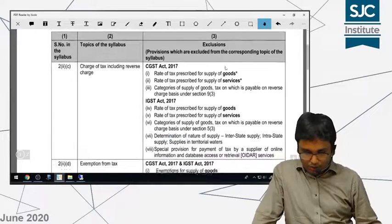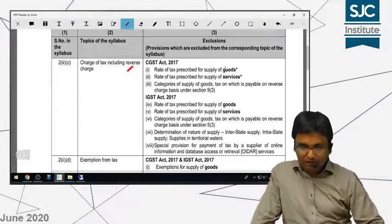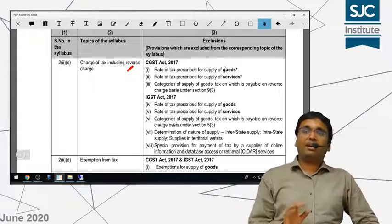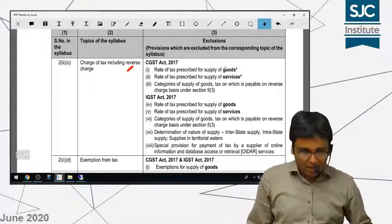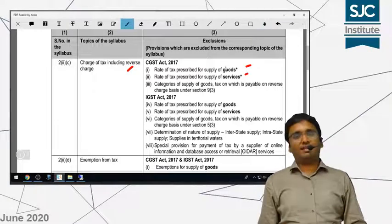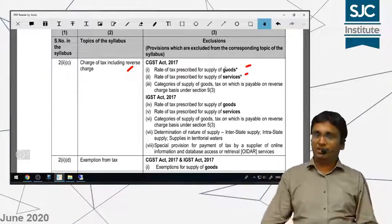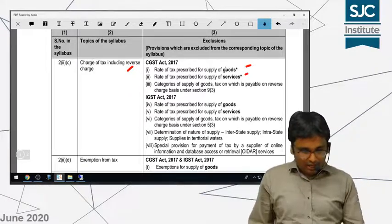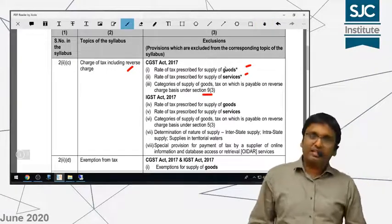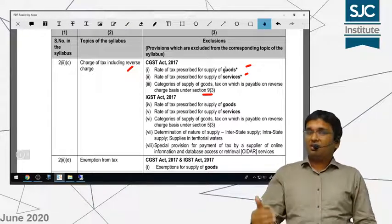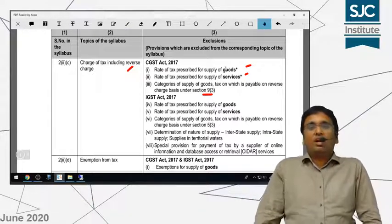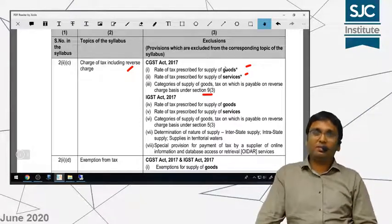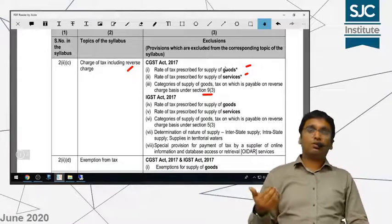So the first topic is charge of tax including reverse charge. As I told you in classes earlier, rates of tax are not applicable in your exam. For goods and services, the rates of tax will be given in the exam — you do not need to learn them. Although they are written in your study material, you do not need to read them. Then, as you know, Section 9(3) is about reverse charge on notified supplies recommended by the GST Council. This is applicable on goods as well as services, and I have taught you both in classes.